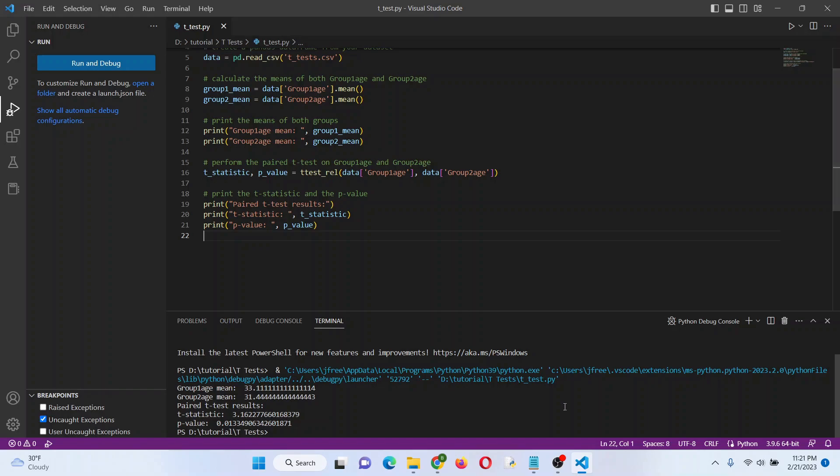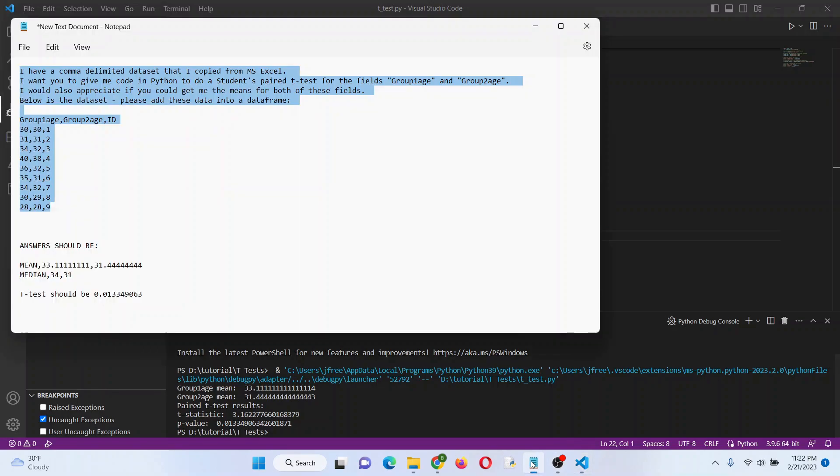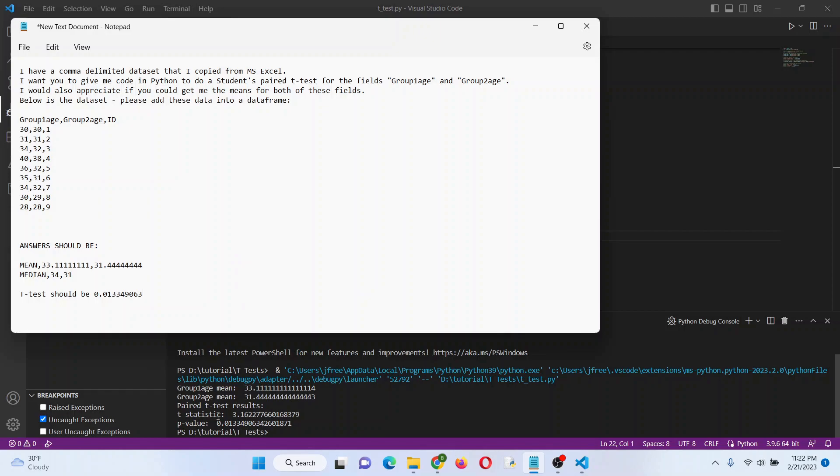Let's compare that to what I had here. So our p-value matches up, that's great. And let's see, 33.1, 33.1, 31.4, 31.4. Hey, that wasn't too bad, at least I got this right.